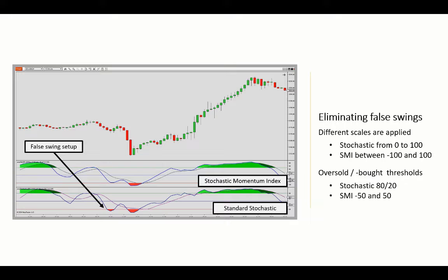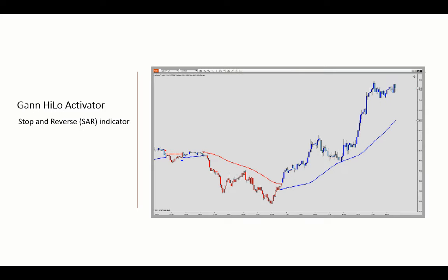In the following, we'll look at how to improve the reliability of the Stochastic Momentum Index even further by aligning it with a mid- to higher-timeframe trend filter — namely the High-Low Activator. That was introduced by Robert Krauts as a tool for swing traders in 1998. The initial version described an approach for creating a simple moving average of the previous daily highs and lows, and later that concept was adapted for intraday trading. So it can be characterized as a stop-and-reverse indicator, changing direction once the stop line is breached, and you can therefore use it as a trend filter and/or a trailing stop.